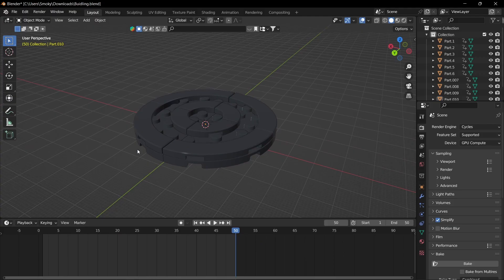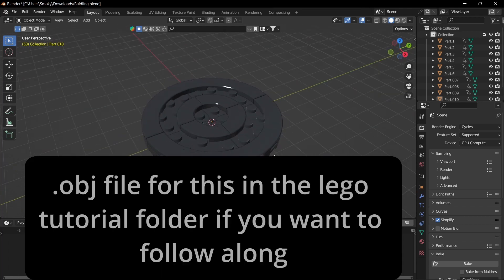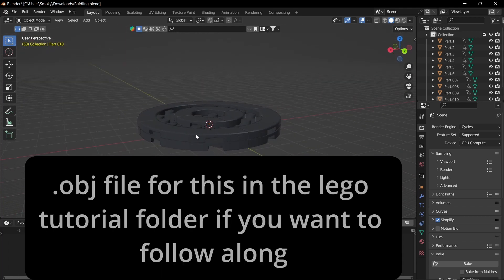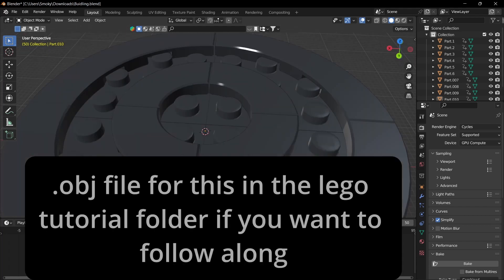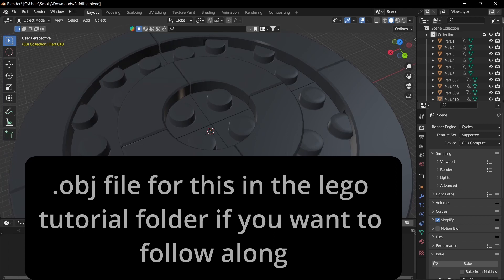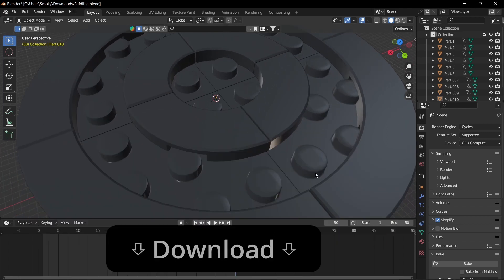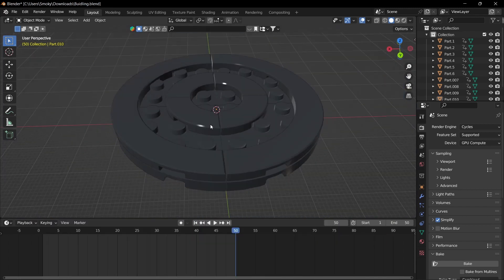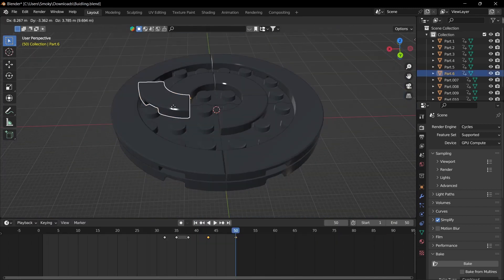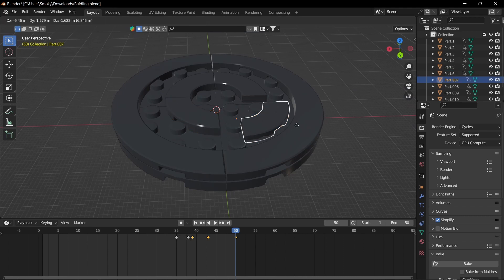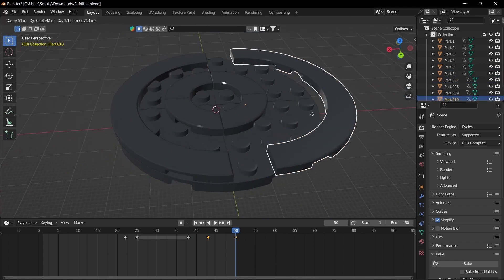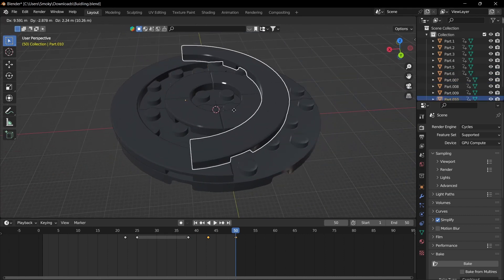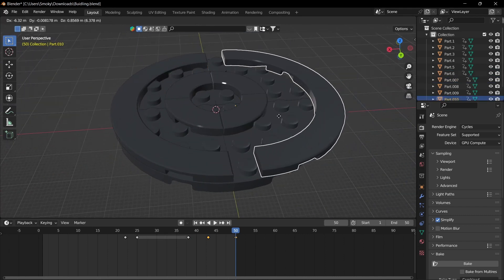The first thing you need to do is go to Mechabricks and then build whatever you want to build, and then export it as an OBJ. I like to not have the LEGO logo on there — it just adds more mesh. And then you want to make sure that they're all individually pieced, because we'll be animating each piece individually.